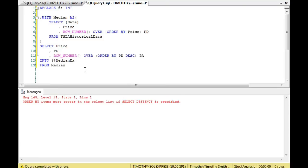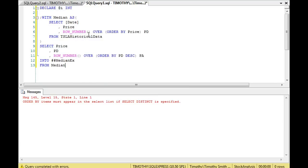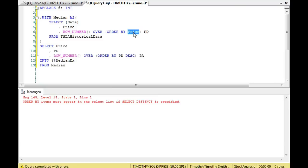The table has a price and a date. The first row number orders by price ascending — that's pd — assigning values 1, 2, 3... up to the highest. Since we're finding the median price, we order by price. The second row number orders by pd descending — that's pa — so where pd is 598, pa is 1, and vice versa.